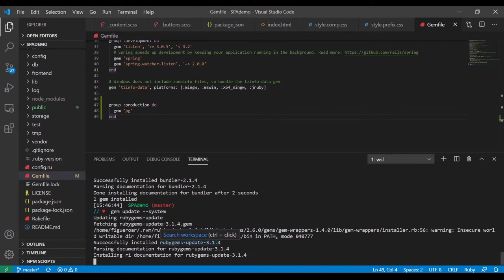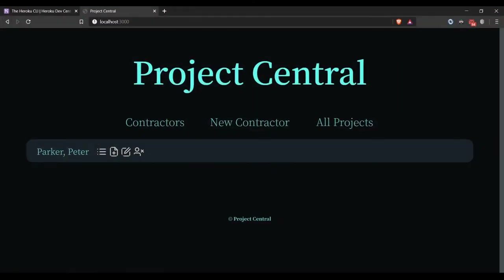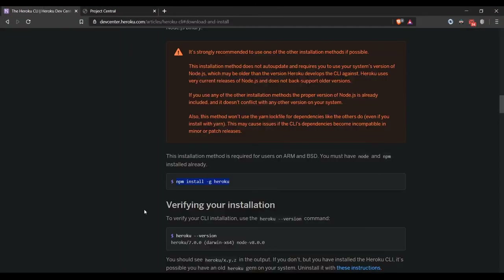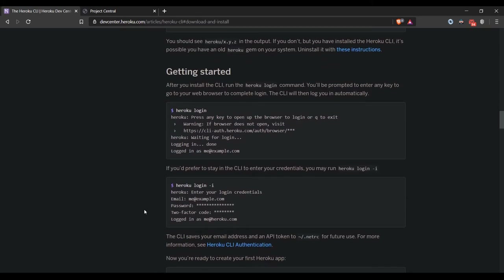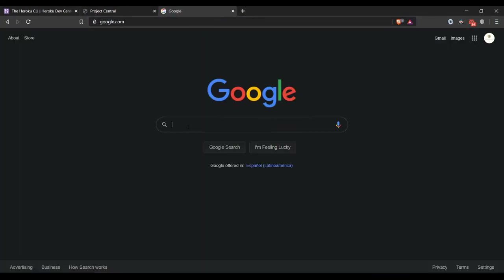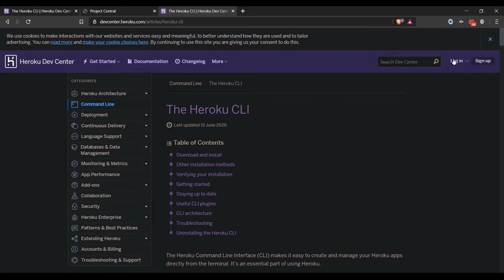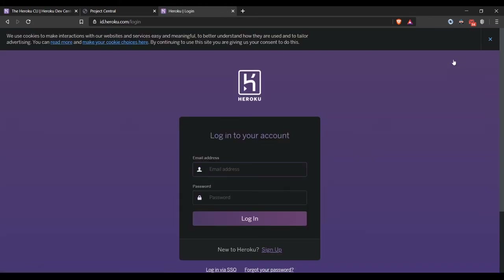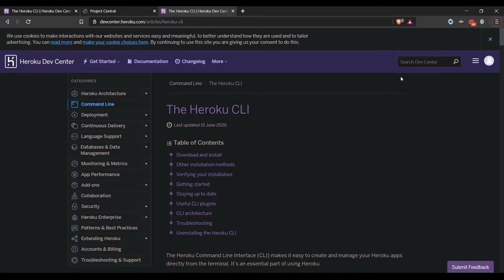So while that's installing, we're going to check out the CLI. I'm going to have to log in — I'm going to go to Heroku and log in. I just checked and actually remembered my password, so we're good to go.